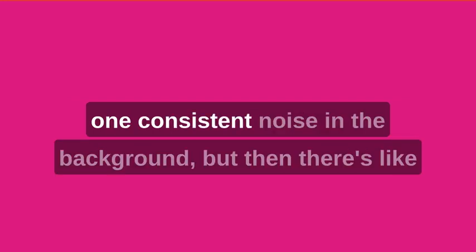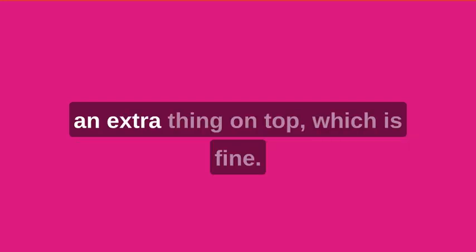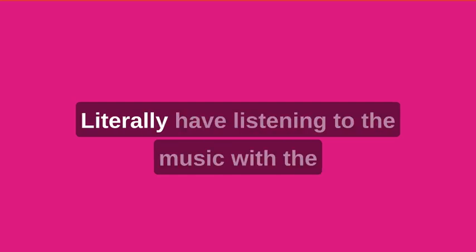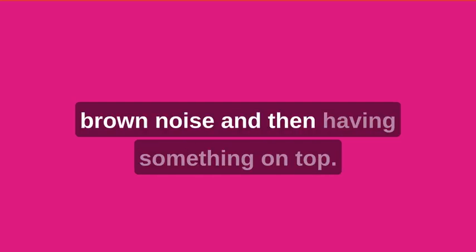Yeah. I can hear it going do, boop, boop. It's because there's one consistent noise in the background, but then there's like an extra thing on top, which is fine. It's literally how I listen to music with the brown noise and then having something on top.